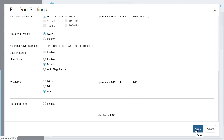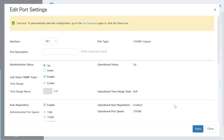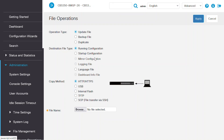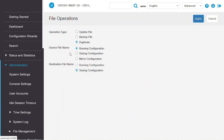Once you've configured the port, click Apply. To permanently save the settings, click on File Operations, then Duplicate as the operation type. Choose the source file name as Running Configuration and the destination as the startup configuration. Click Apply to save the settings. Now you know how to configure Auto MDIX settings on Cisco Business Switches using both the CLI and Web User Interface of the switch.